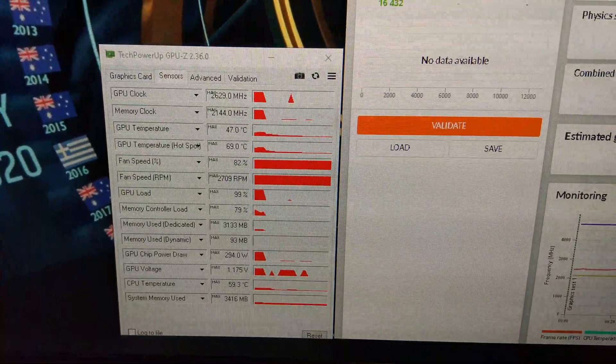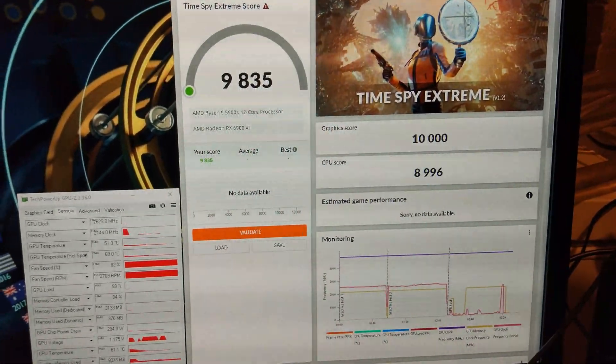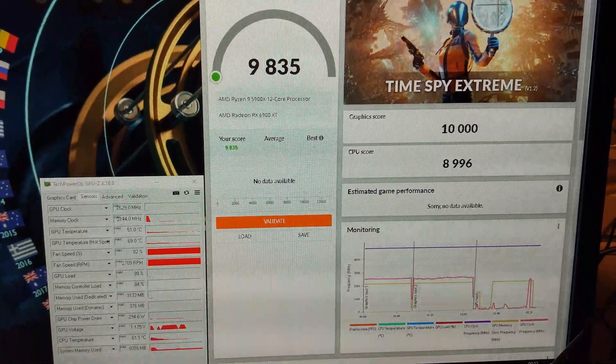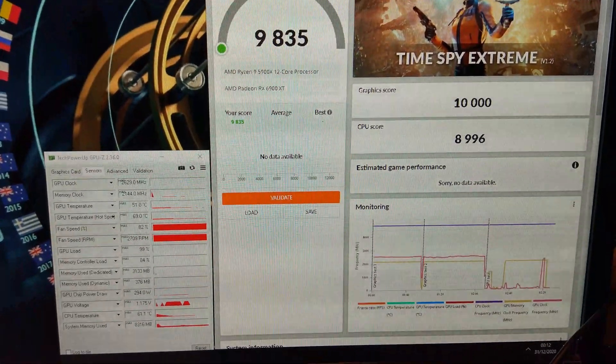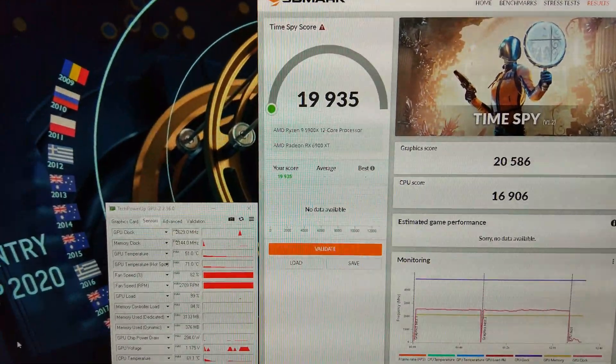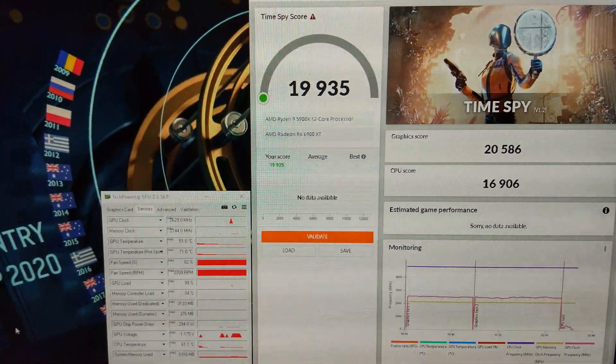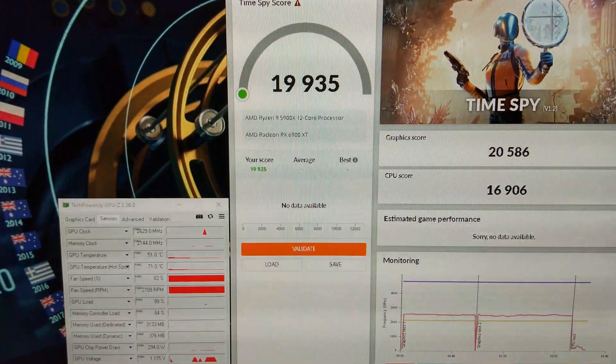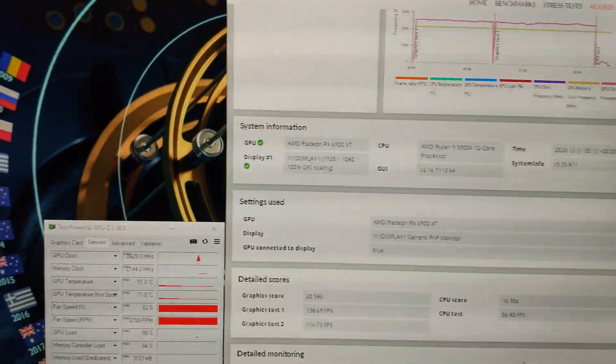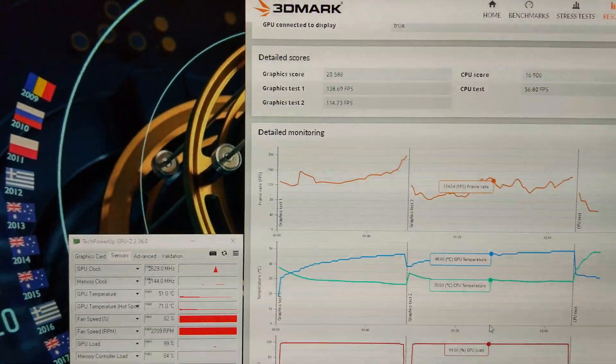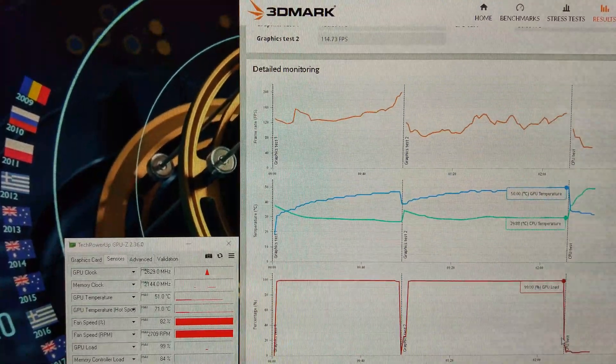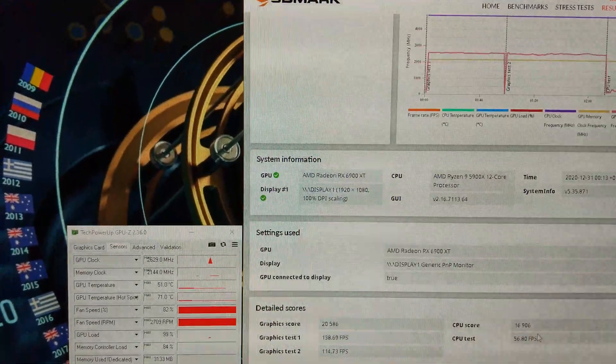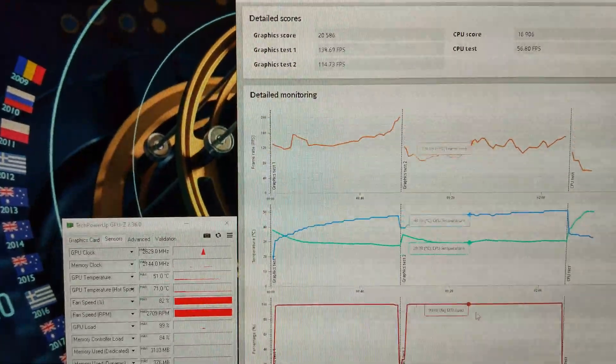I'm running Time Spy Extreme again and I almost got a perfect score there, exactly 10,000 on the graphics score and almost 9,000 on the CPU score. Managed to get 19,935 in Time Spy, there's pretty much no way I'm gonna get higher than this now. I can't reach 20k. You have no idea how many times I've run this. It's actually the next day now, the 31st. GPU's getting to about 50 degrees towards the end of the benchmark. It gets over 200 FPS on GT1.